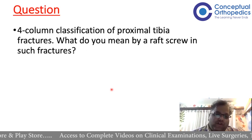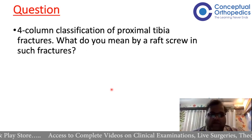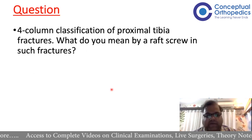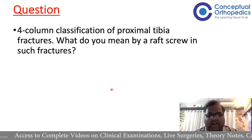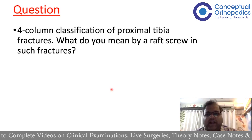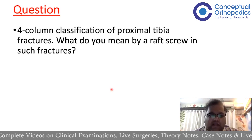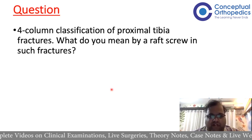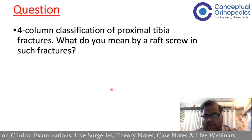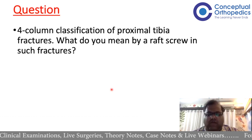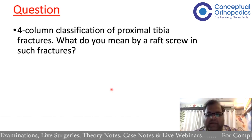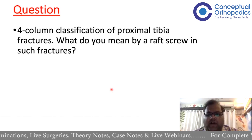Moving on to some tricky questions. The question was four-column classification of proximal tibia. We will concentrate on the first part. The second part — what do you mean by a raft screw in fractures — is a pretty easy question. But four-column classification: anyone can unmute and tell what they would answer if it is asked in the upcoming exam.